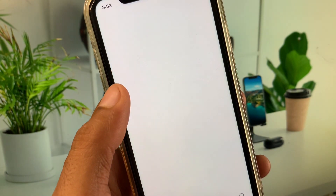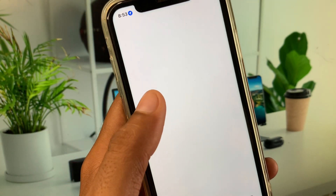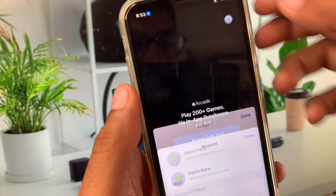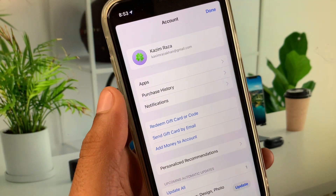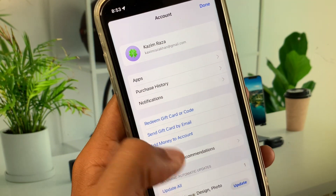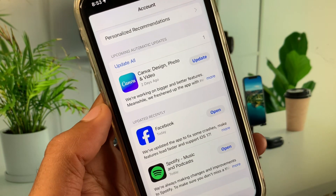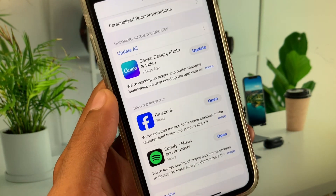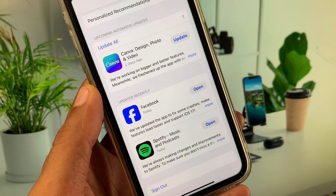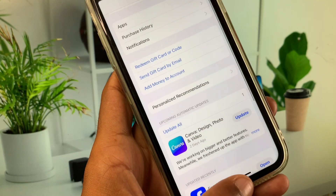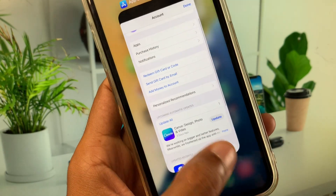If your problem is still not fixed, open the App Store, click on your main profile icon, remove your old Apple ID, and create a new Apple ID from there.